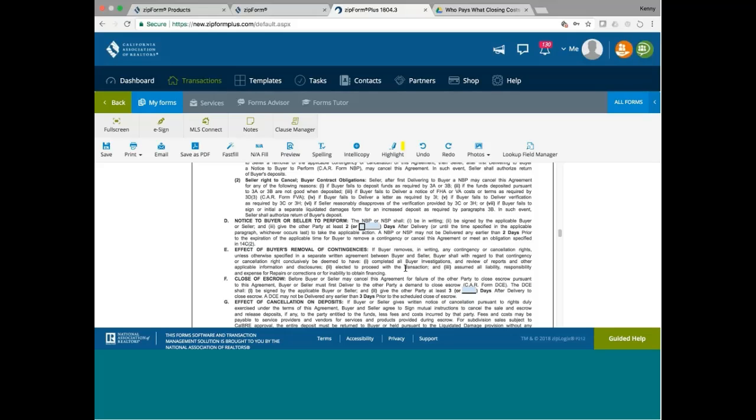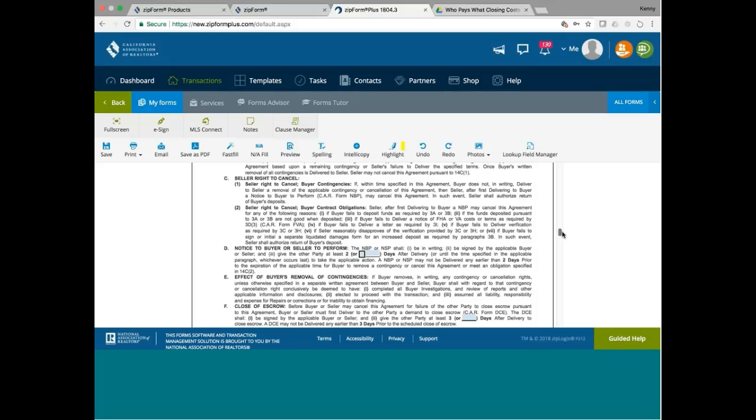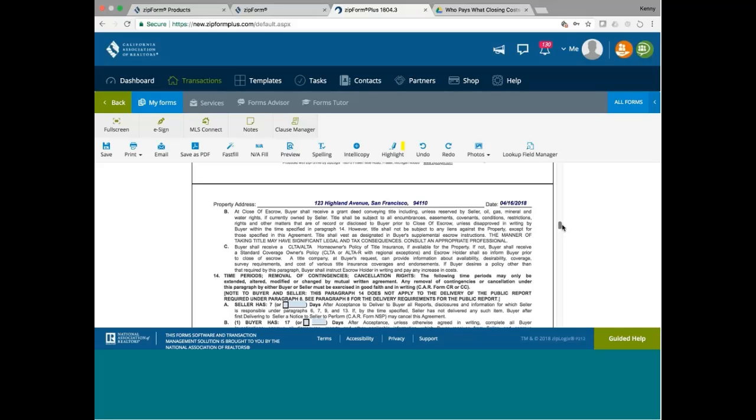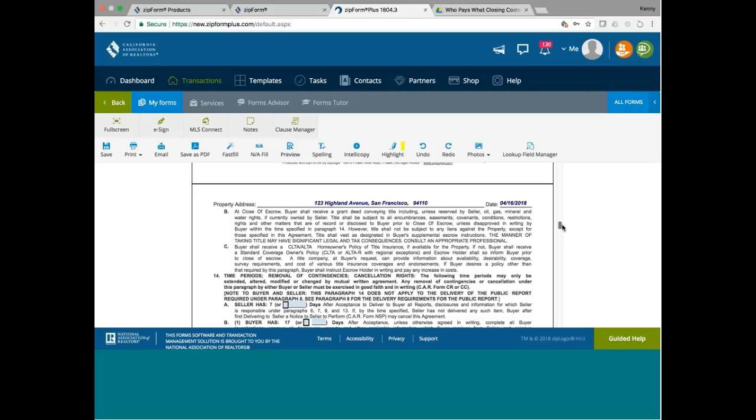Make sure you know this rule. If you don't know this rule, when you represent a buyer, they serve you with a demand to close escrow, then you're wondering, how can they serve before the escrow closing date? Yes, they can. As long as they serve it no earlier than three days before close.